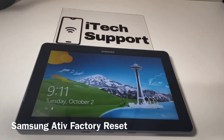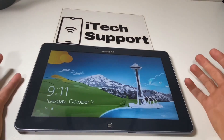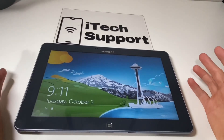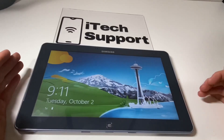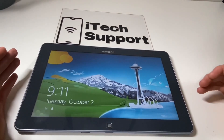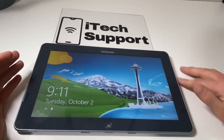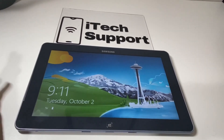Hello YouTube and welcome back to iTechSupport. In this video I will be showing you how to do a hard reset on your Samsung Active Tab 5. The steps are going to be the same on any Galaxy Active, starting from the very first all the way to the latest — the steps to do the reset will all be the same.